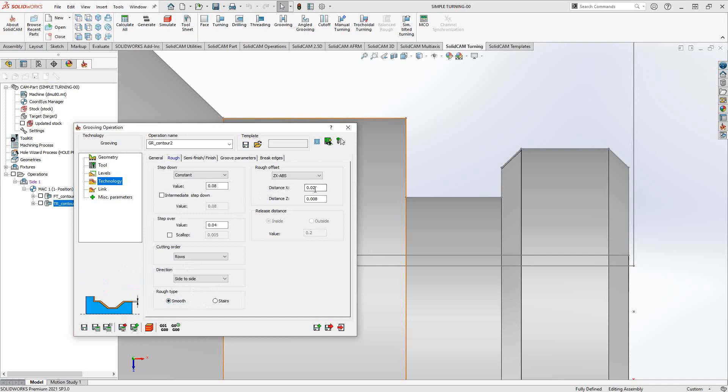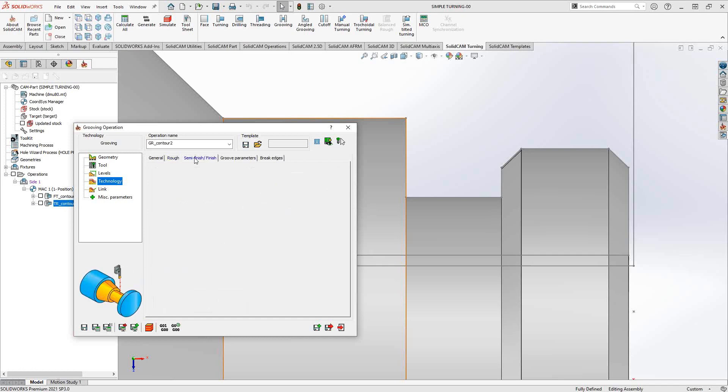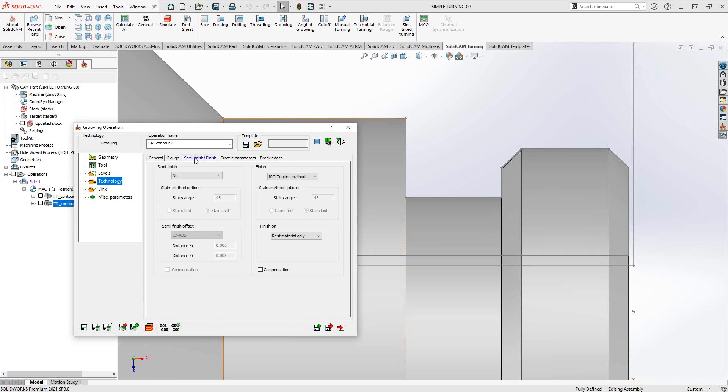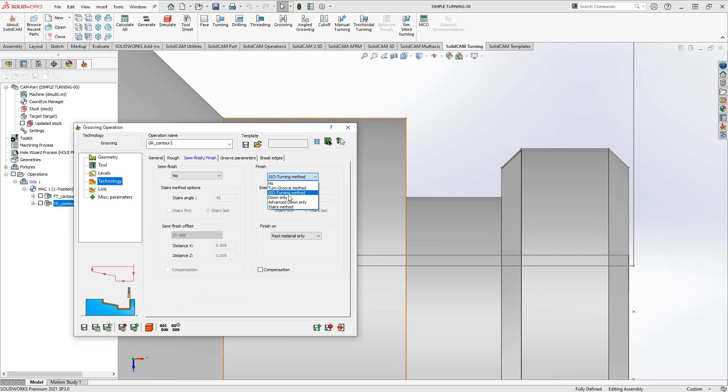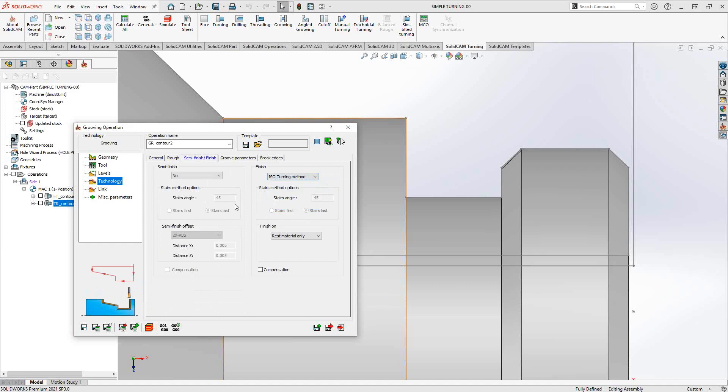Because we're roughing, we're leaving material on the walls and the floor. By default, the grooving operation assumes that since you have a grooving insert selected, you're probably going to use it for finishing, so that's why we have the finishing already pre-selected here. We have various modes here as well: ISO turn method, down-only, advanced, download-only, and stairs method. For a description of each one of these, I would refer you to the turning toolpath operation video where I covered some of those.